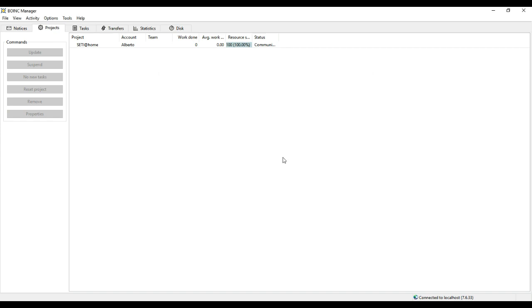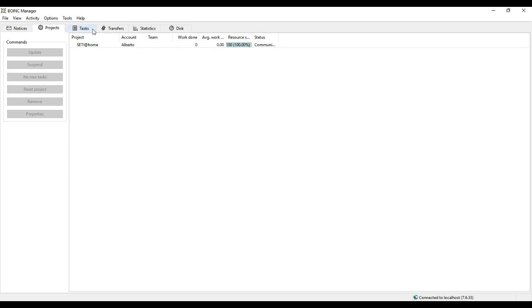After that, the program will automatically start running and you won't have to do anything else. Here, you can see the different tasks currently taking place, their progress, and remaining time to be completed.